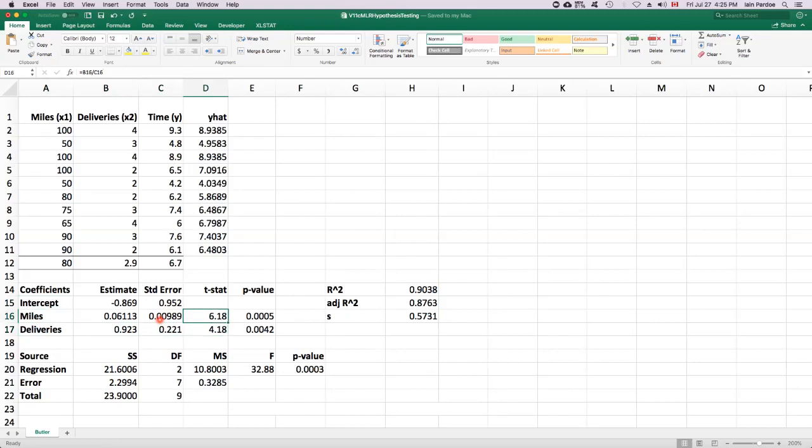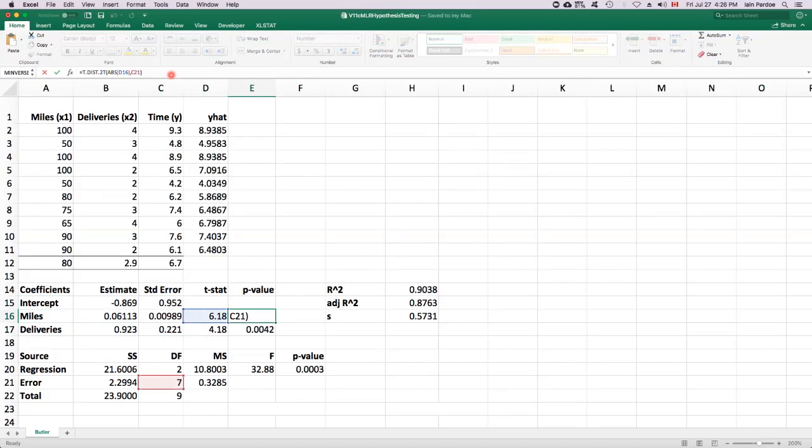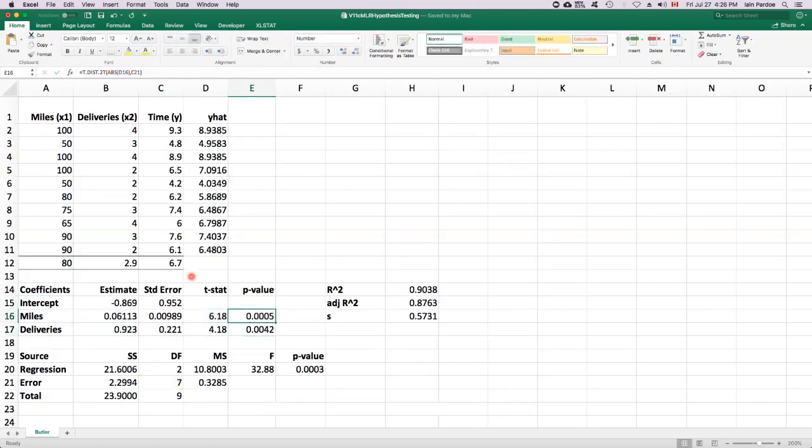Let's think about the parameter for miles first. We've got a test statistic of 6.18. We need to figure out the p-value. So the p-value comes from a t-distribution with seven degrees of freedom. And it's a two-tail p-value. So we use the t.dis.2t function and it comes to 0.0005.